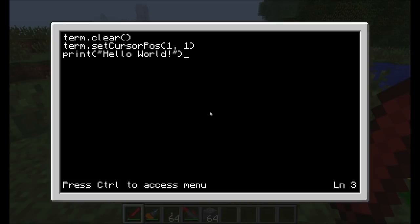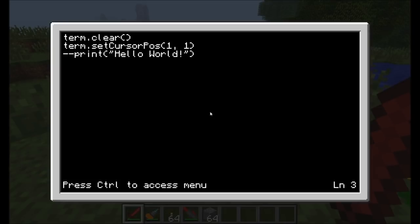We're going to comment out the Hello World line right now. In order to do that, we just put the minus sign twice. So the dash or the minus sign, you put twice in front of any words, and that makes this line a comment.